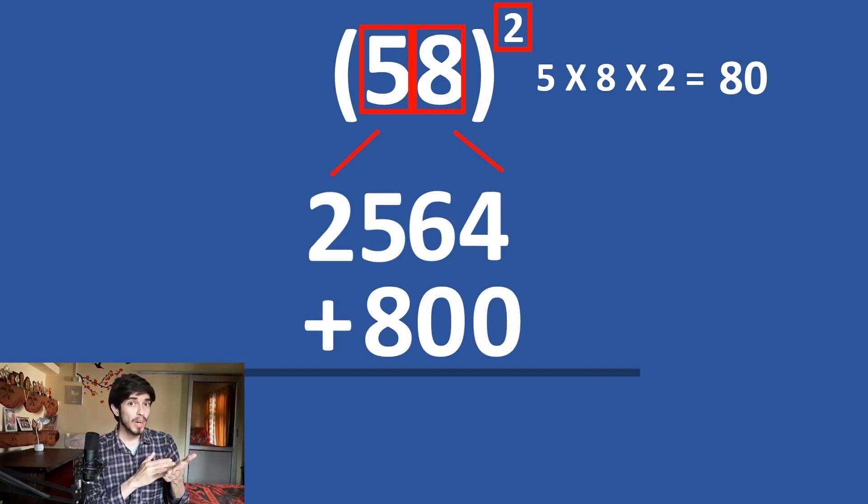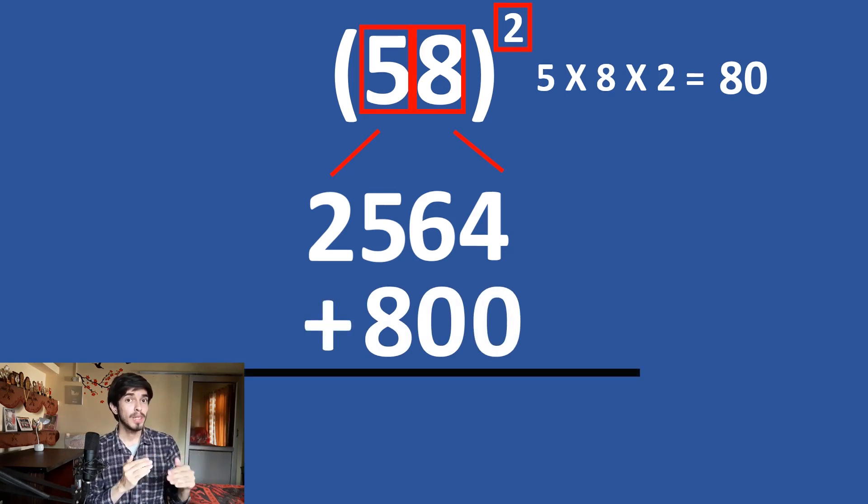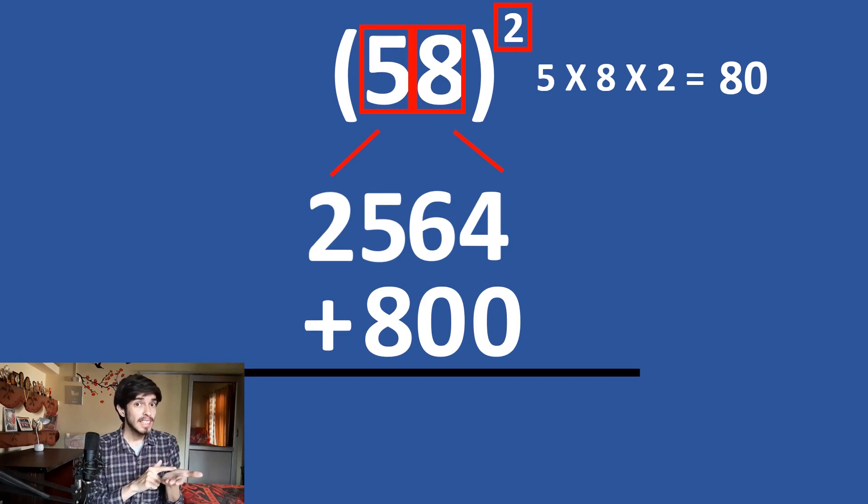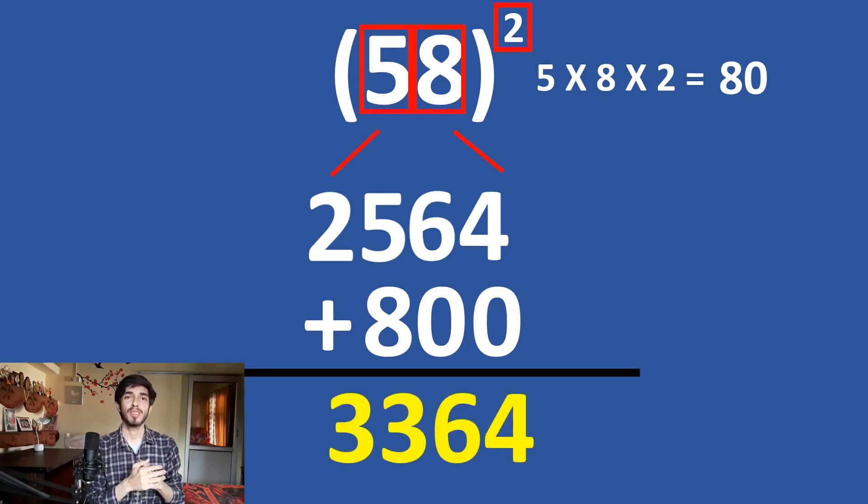So, 2564 plus 800 is what? 3364 with left to right method. So, this is how simply you can square a two digit number using this trick.